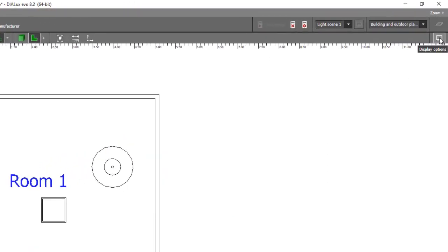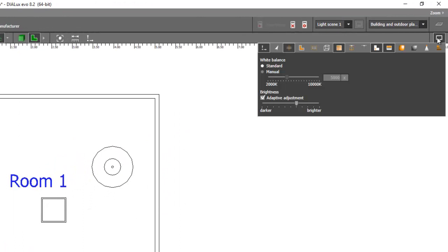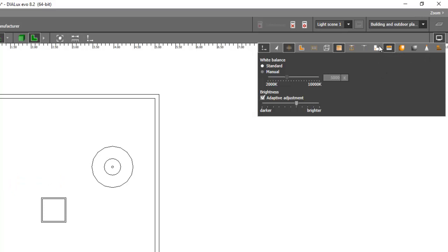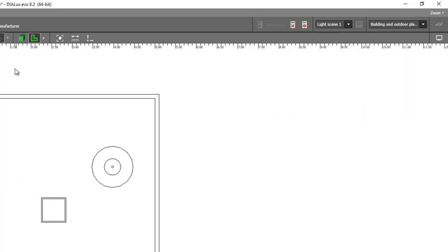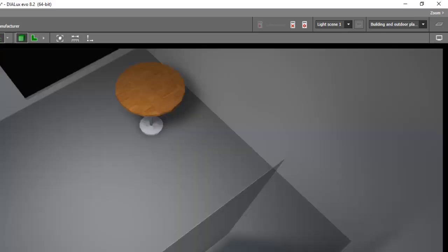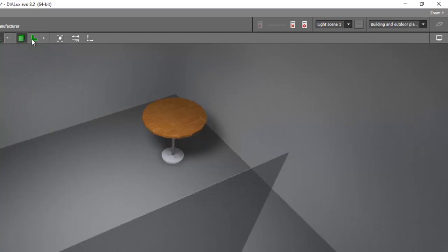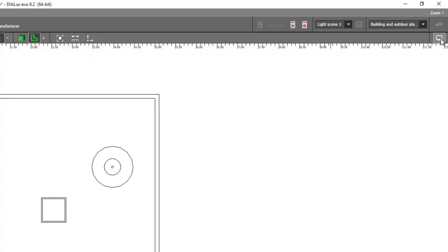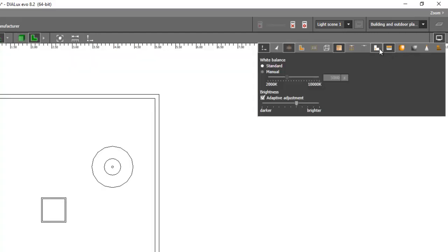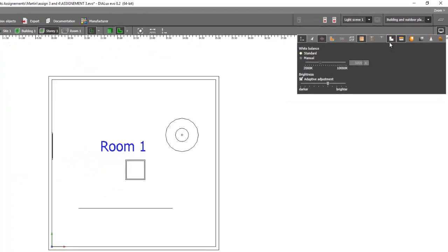If I don't want to see this text, just go to your display option tab here and then turn off this room designations. Click, click, and click and you will see it's now gone. You cannot see it anymore. Again, turn it on and then turn it off.